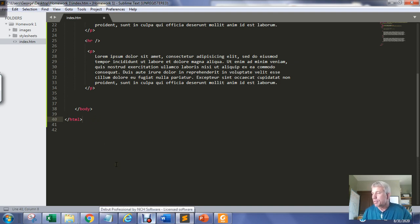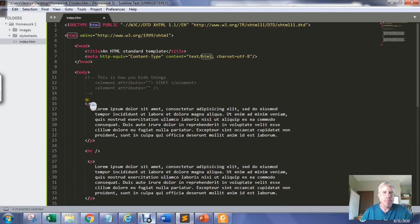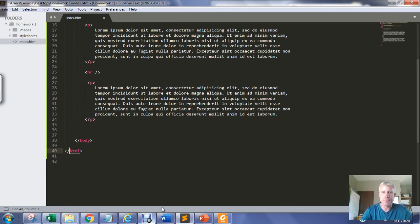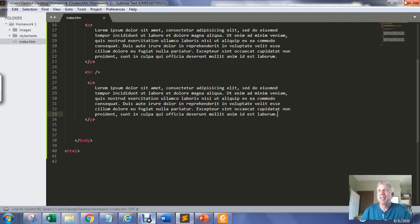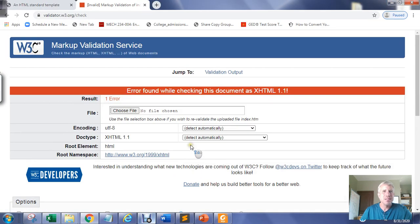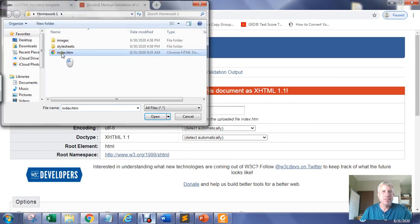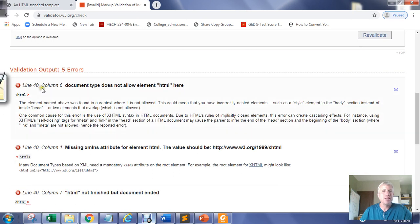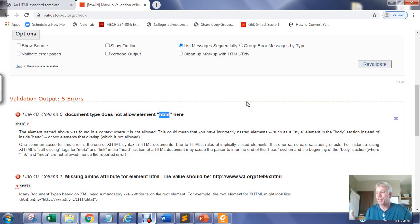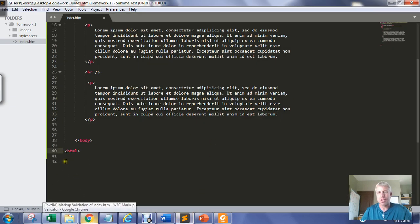What if I remembered to write the close HTML tag but just left off the forward slash? After saving and re-validating, I still get an error: 'Document type does not allow html here.' I only made one mistake — forgetting the forward slash — but the validator is seeing on line 40 that I tried to put another HTML tag, generating multiple error messages.